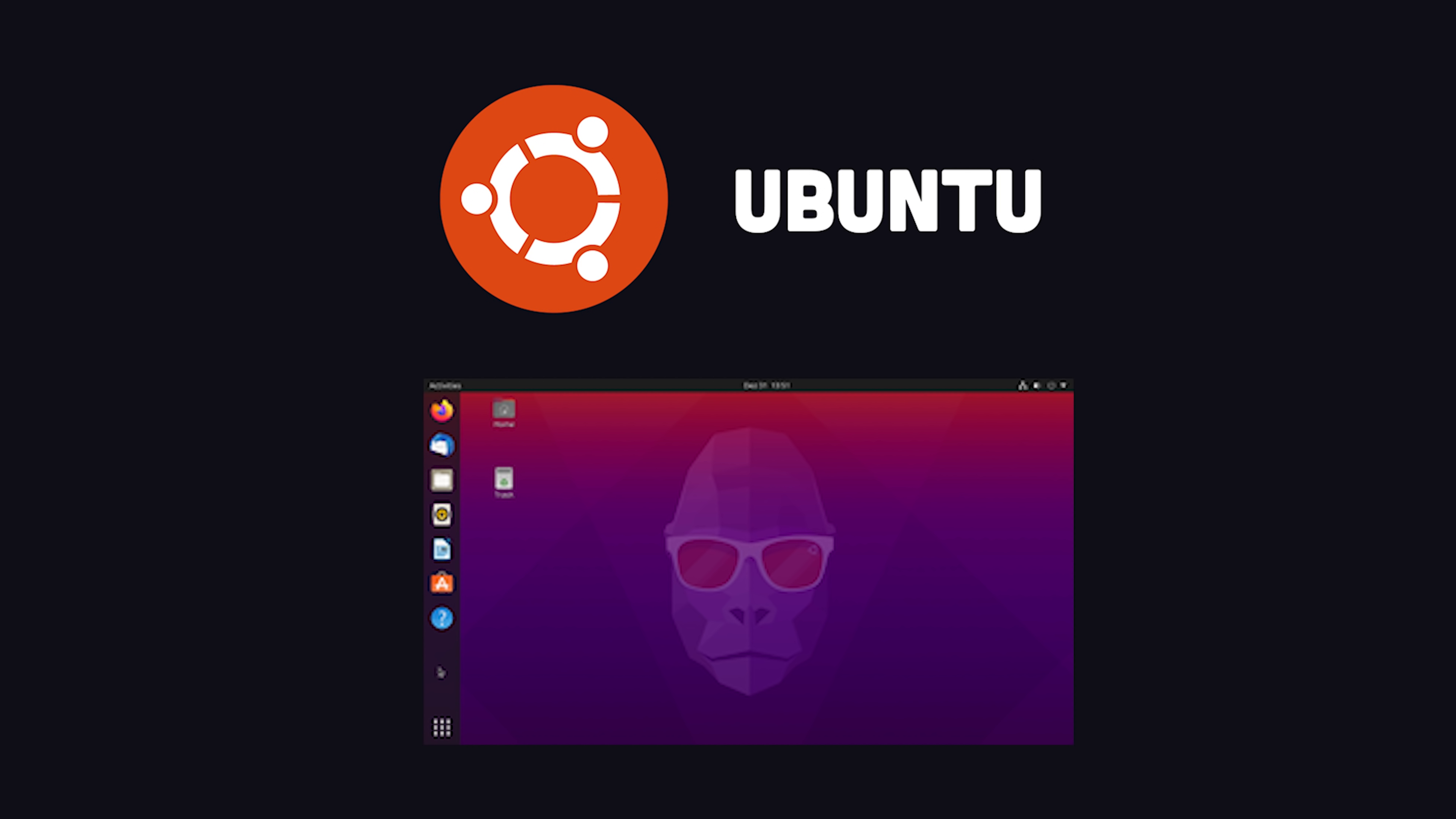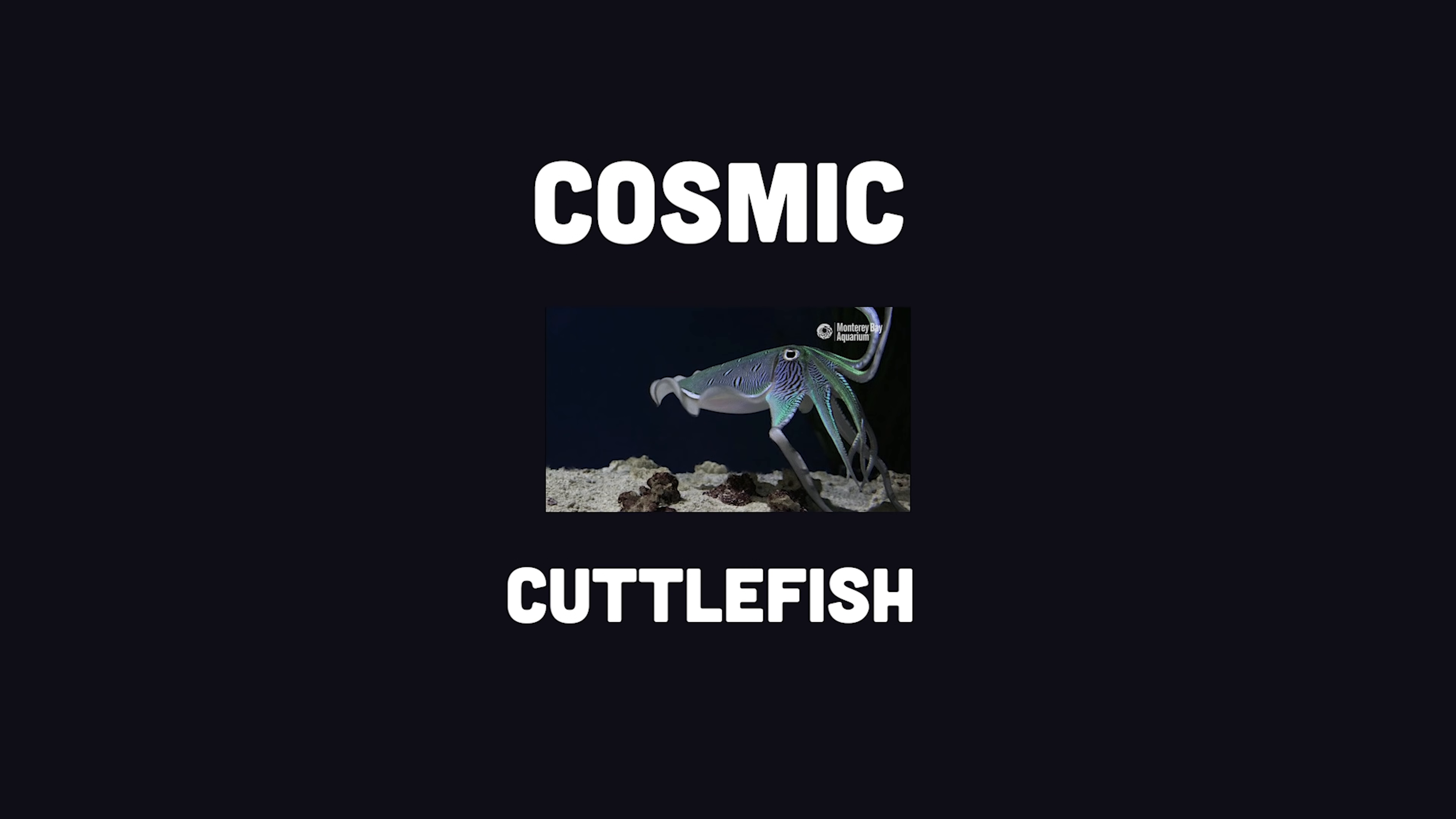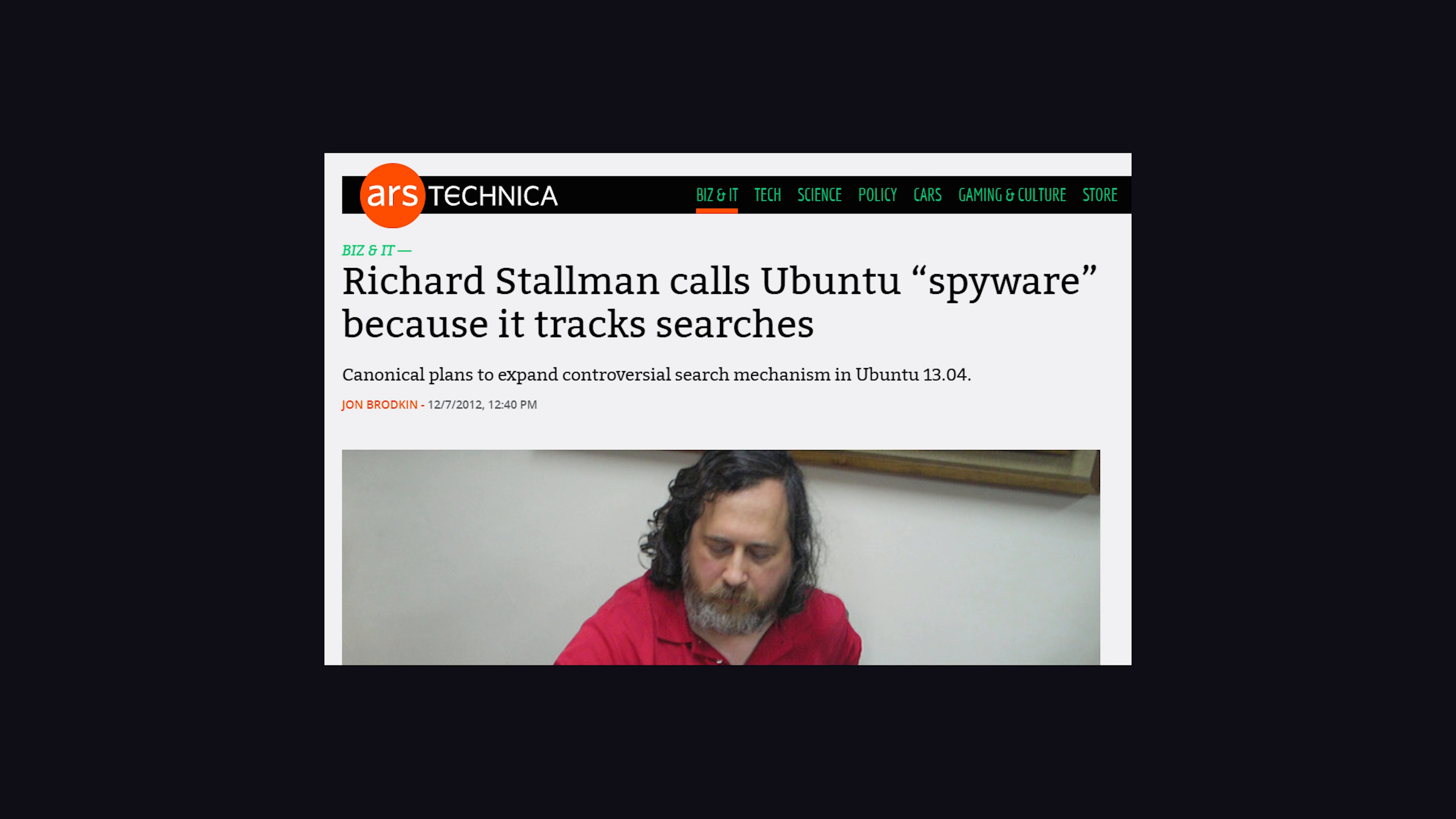Ubuntu was first released in 2004 and is managed by a British company called Canonical. It follows a semi-annual release schedule, where each release is named after an animal and a word with the same letter, like Cosmic Cuttlefish. It's extremely beginner-friendly, and was really one of the first distros to open up Linux to the mainstream home computer user. In recent years, though, it's received a lot of hate from the Linux community for releasing closed-source software and also selling data to third-party companies.